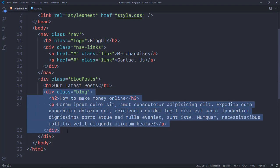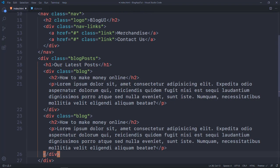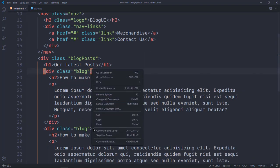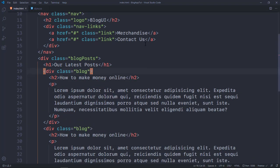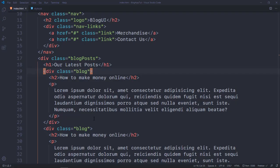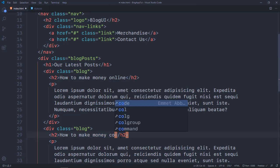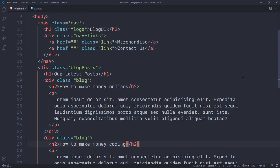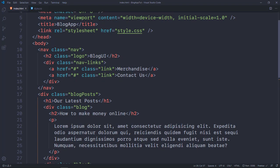I'll copy the blog div and paste it once more so we have two posts. If we open this up in live server, this is how it looks without any CSS. I'll just change the second title to 'How to Make Money Coding'. After that we want to switch over to our CSS file.